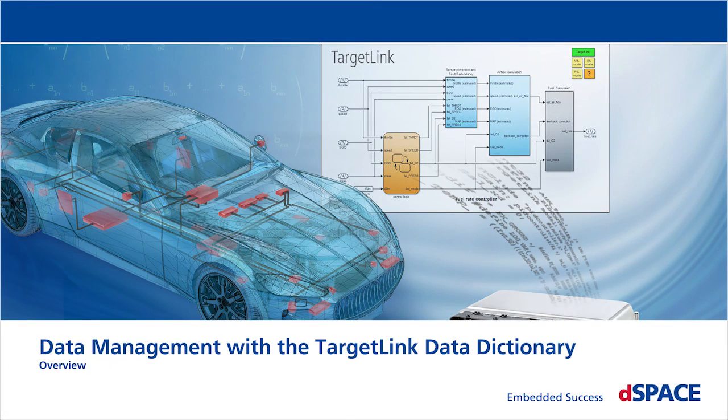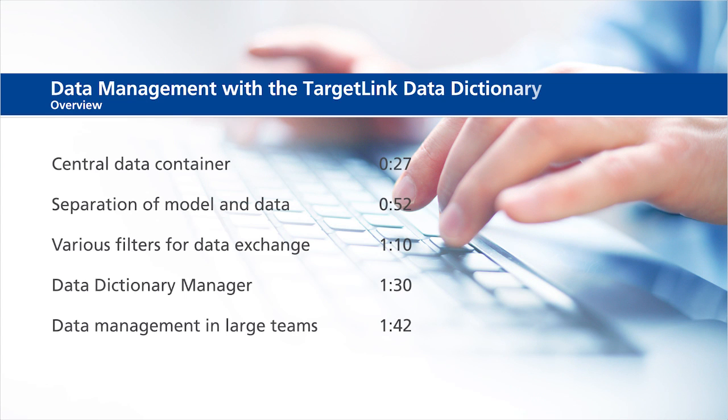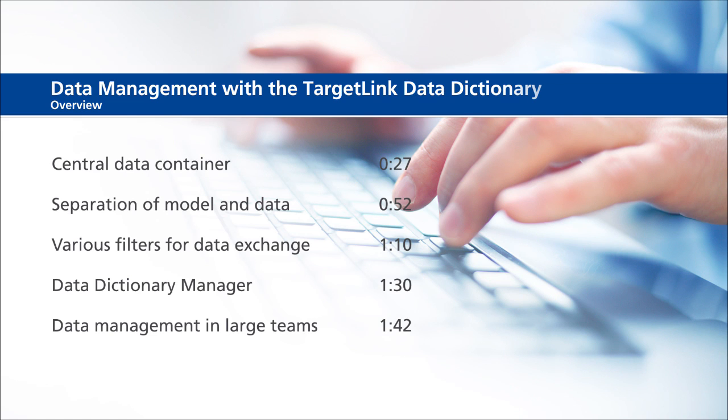Data management with the TargetLink Data Dictionary - Overview. This video will show the following information: central data container, separation of model and data.